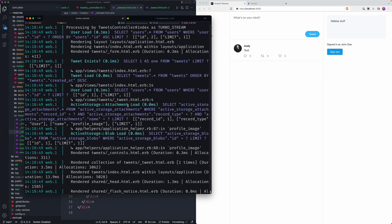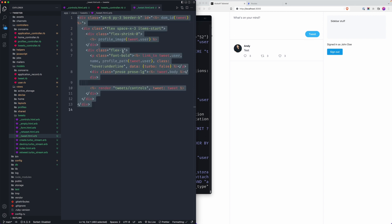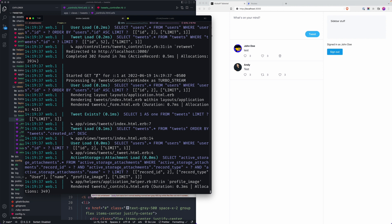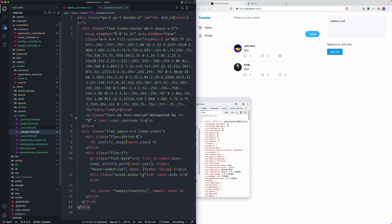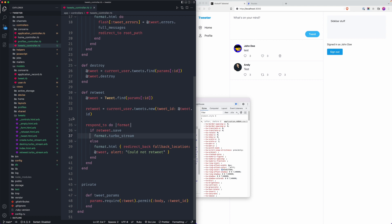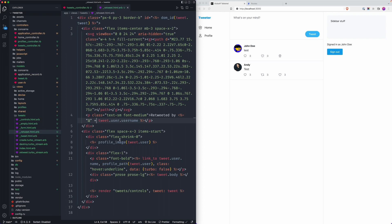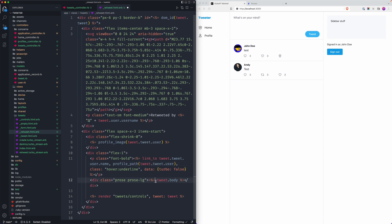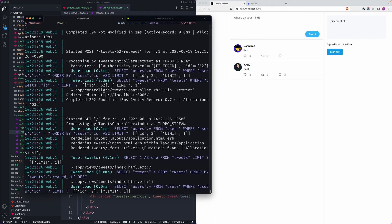Clicking the link, nothing happens — we get a GET request instead of a POST request. The routing doesn't seem to be triggering correctly. Let me dig into it. Looking at the issue, I think I know why it's wrong — we actually need the instance of the tweet it's referring to, not just the tweet itself.